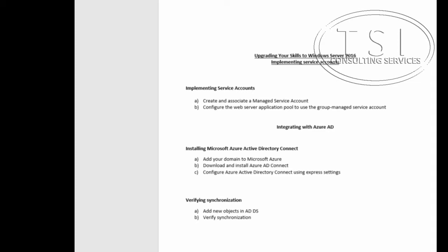In this demo, we're talking about implementing service accounts and integrating with Azure AD.